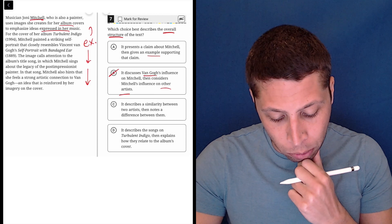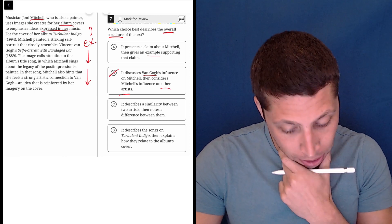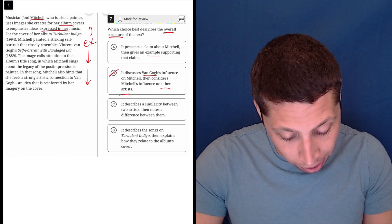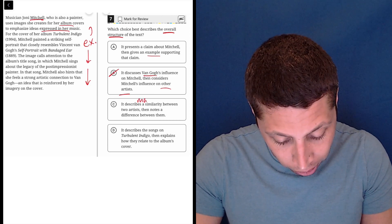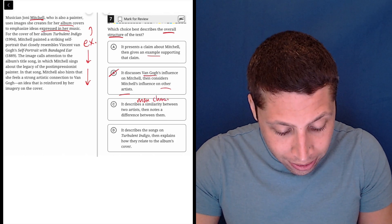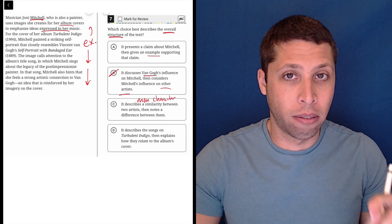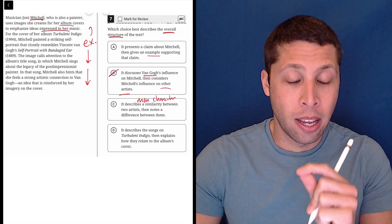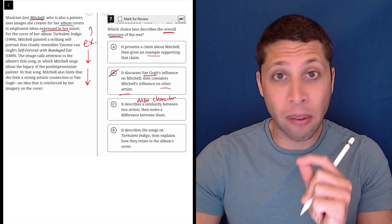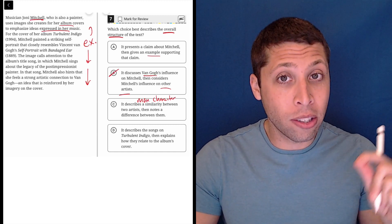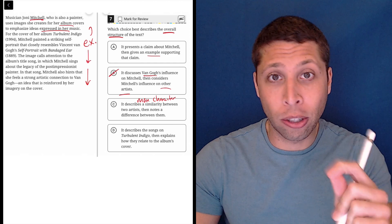C, it describes a similarity between two artists then notes a difference between them. Well no, again, this is main character confusion. There is a single main character of this passage.